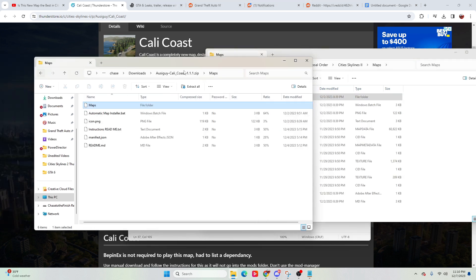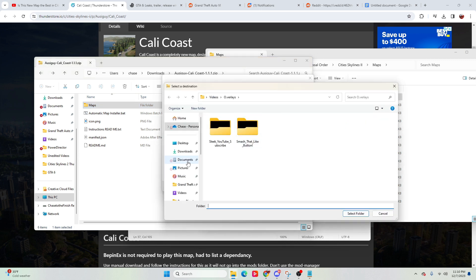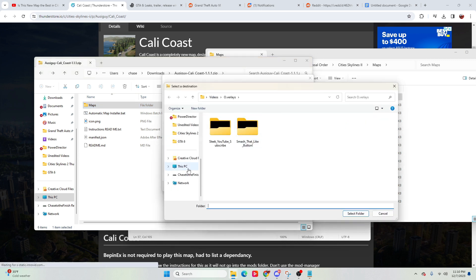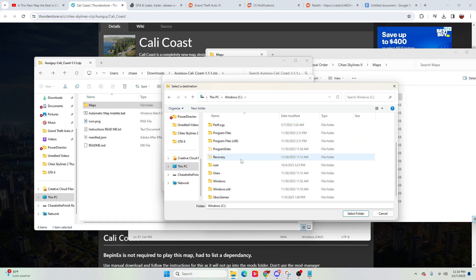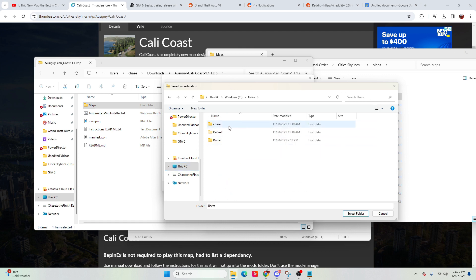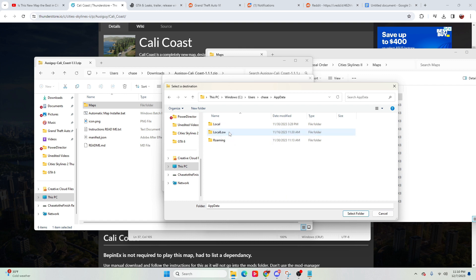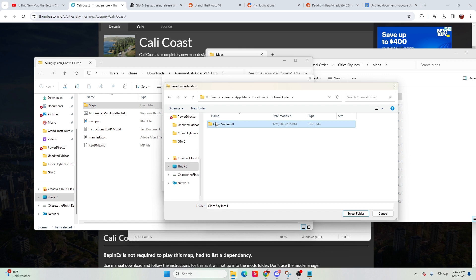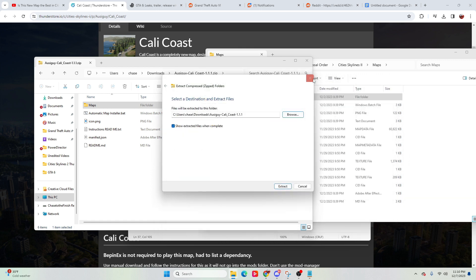All we did was take this, you would hit extract all, then you would go browse, then you would go this PC, Windows, users, your name or the username on your computer, app data, local low, Colossal Order, City Skylines 2, maps, and then just go ahead and extract it to this location.